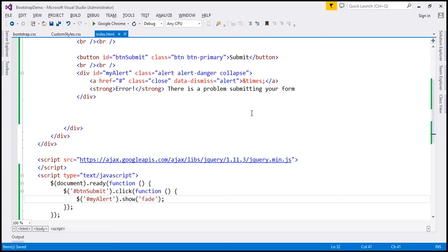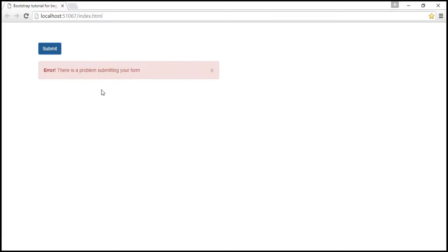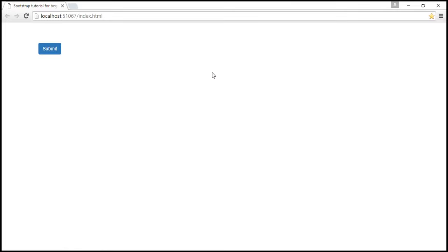Let's save our changes and reload our web page. Notice on the initial page load the alert is closed. When we click the submit button we get the alert, and when we click the little cross the alert is closed. However, when I click the submit button again, notice the alert is not displayed. That's because when we close the alert it gets removed from the DOM, so clicking the button again won't display it.